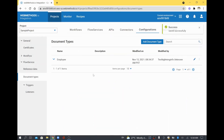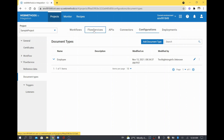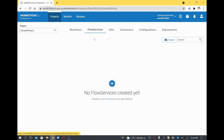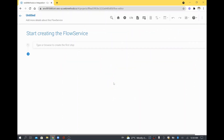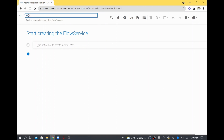This is how you can create a document type. Now I will go to flow services, click the flow service tab, create a new flow service, and call it 'employee service'.